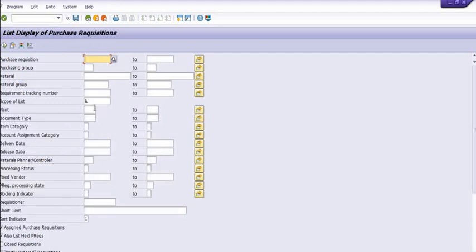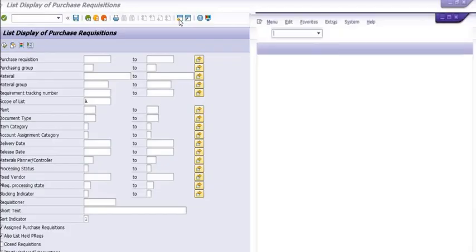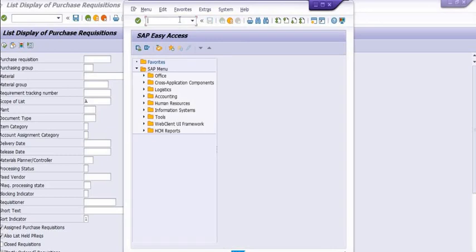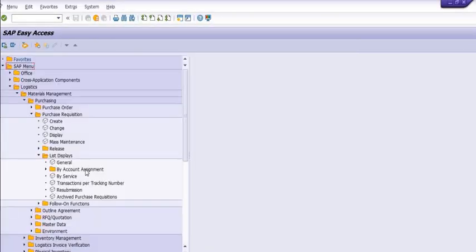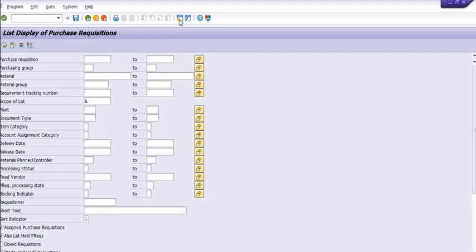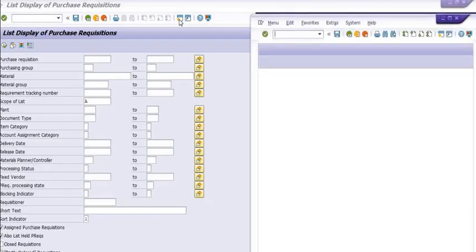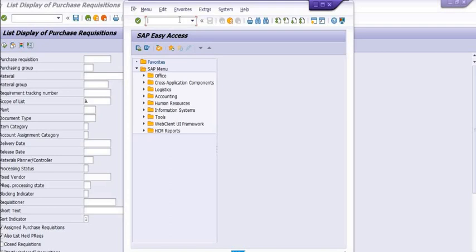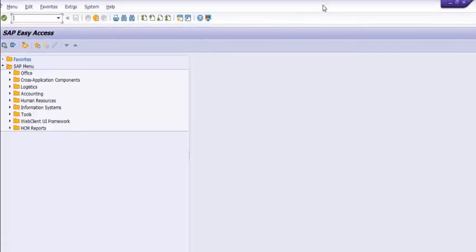This is another way through which you can get the data. Here you can get the list by account assignments and all. So this is the SAP screen to get the record. Another way we will directly use the transaction code using the command window.